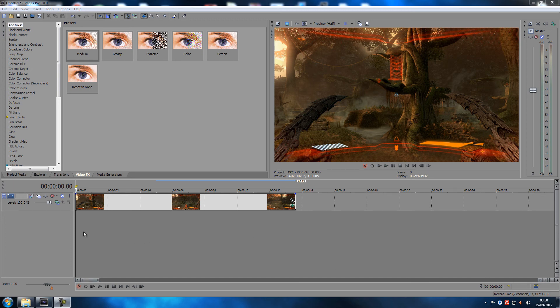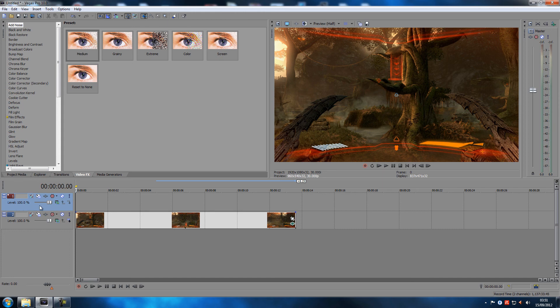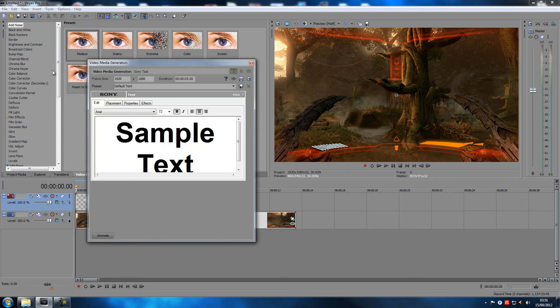I have some footage in here, and we're going to add another track by holding down Ctrl Shift and Q to add another track. Since this one is highlighted as blue, we can go up to Insert Text Media.